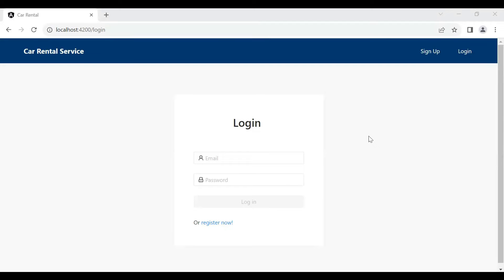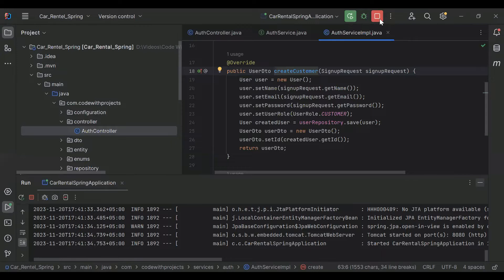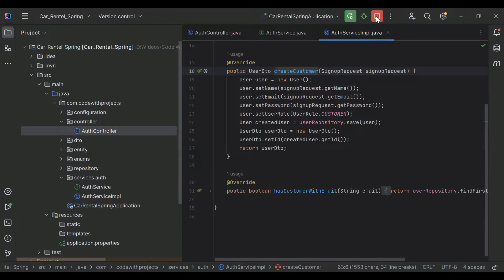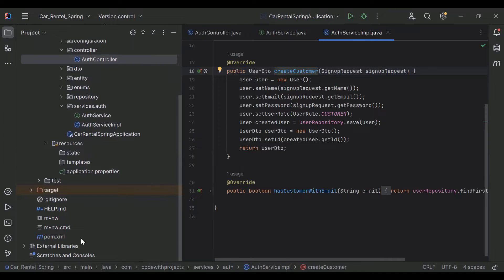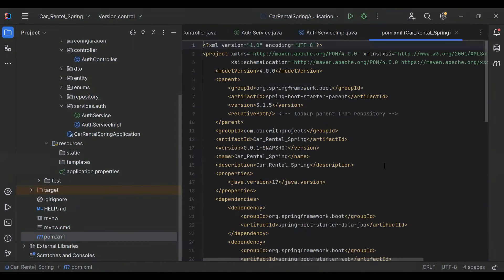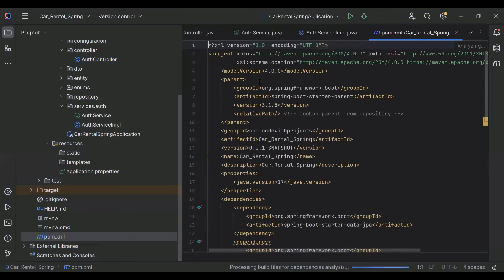Hello viewers, hope you're doing well. Today in this video we will see how we can generate the JWT token using Spring Security. Let's get started. You can see the Spring Boot application here, so let me stop this and go to our pom.xml where I'm going to add a few dependencies.